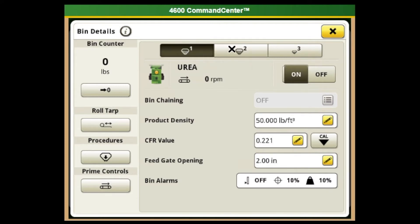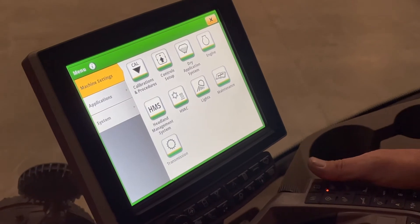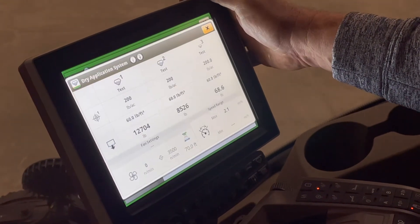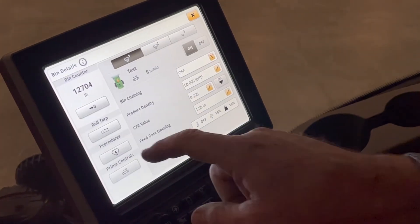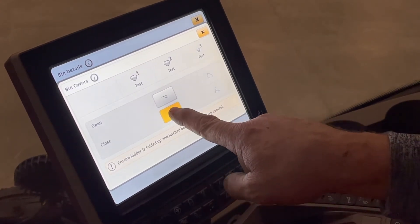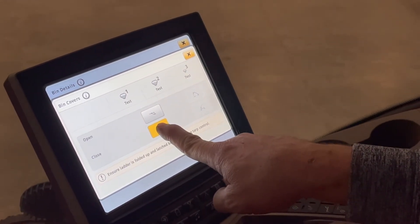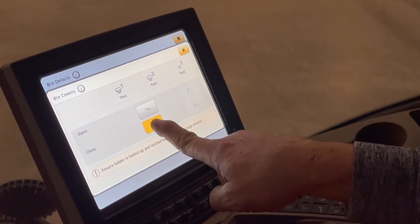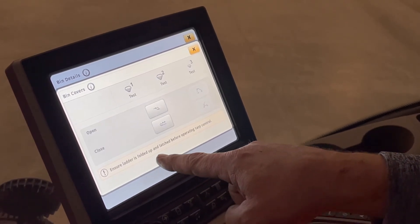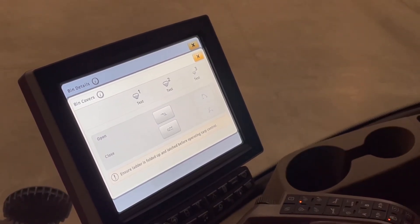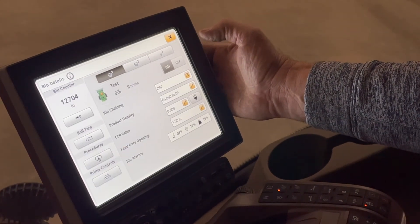Also in this bin detail screen, we have our product bin counter. This is where we go in to roll and unroll our tarp. The interesting thing on the tarp is that we have to open and close it through the display. We go into dry application system, go to procedures, and this is where our tarp roll is. To close it, you have to hold down on it until it's closed. It gives you a warning to ensure the ladder is folded up and latched before operating the tarp.